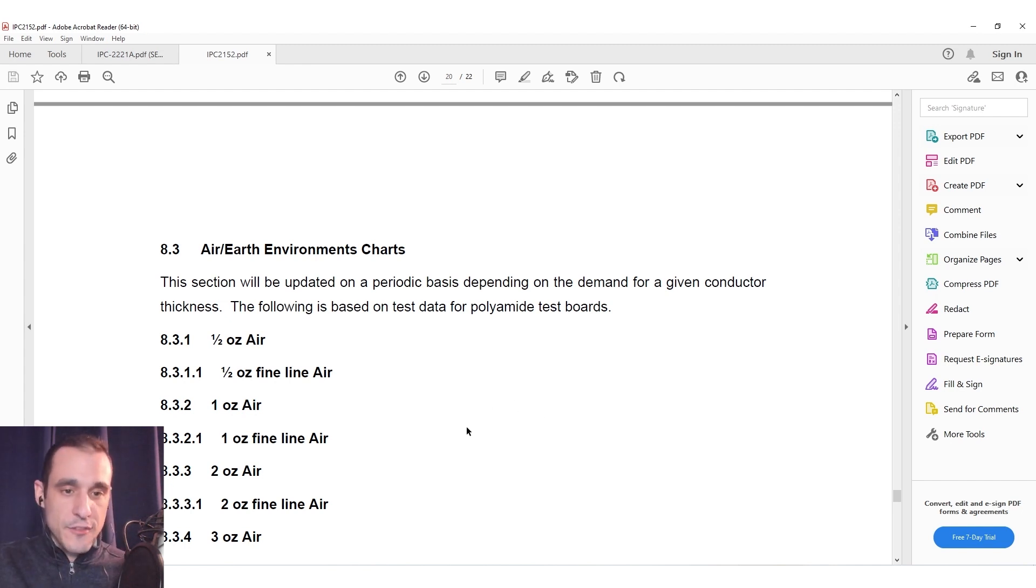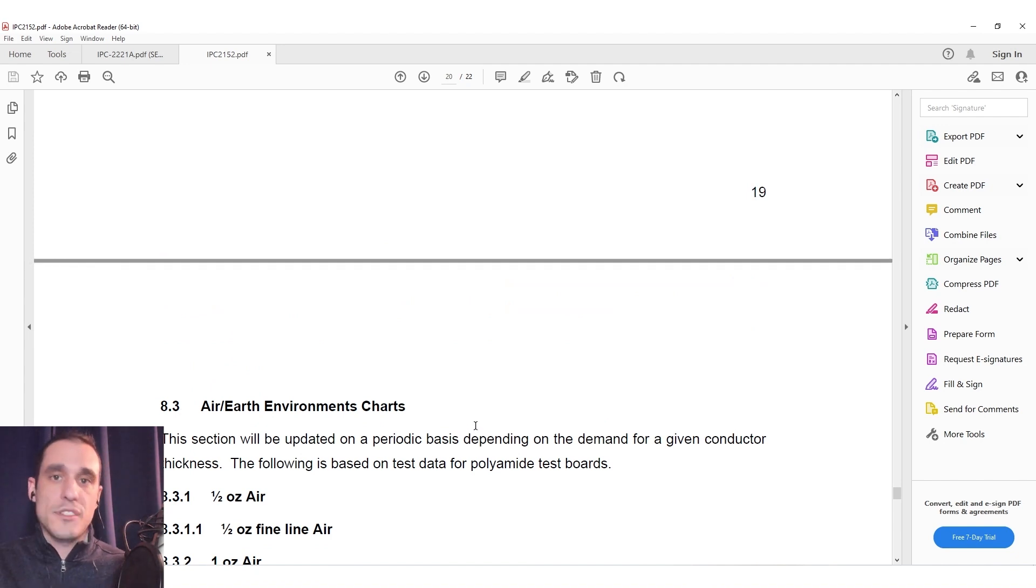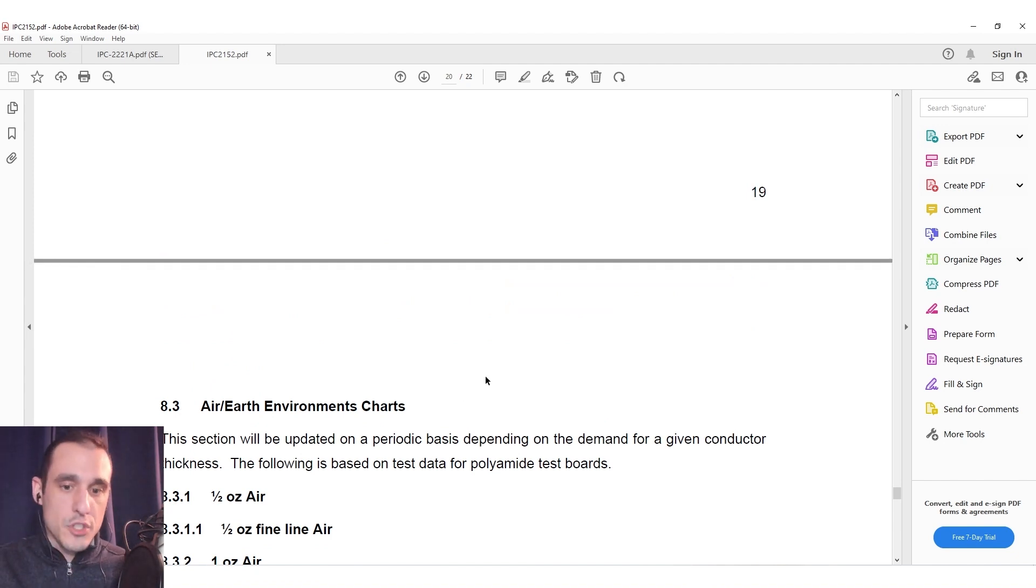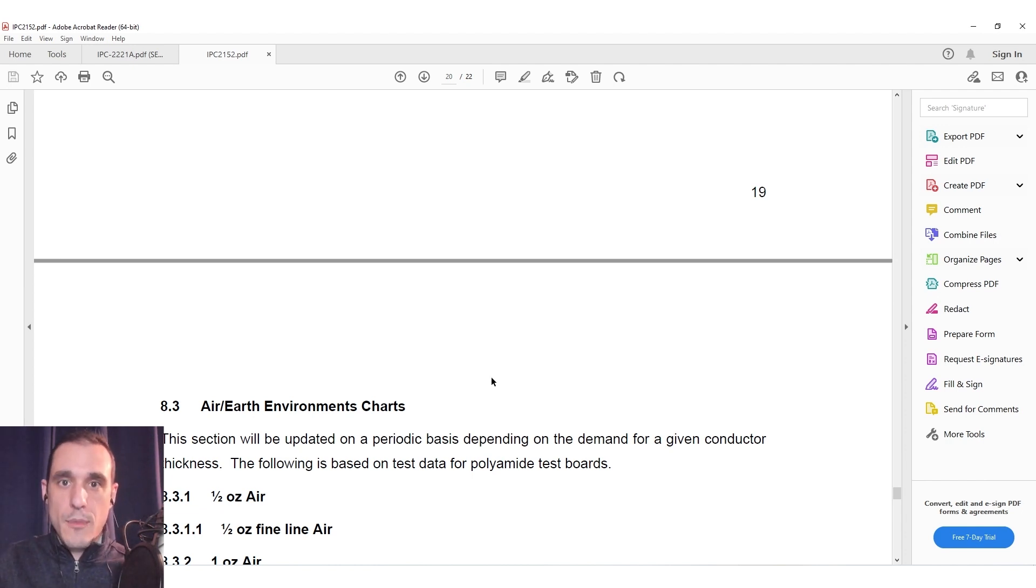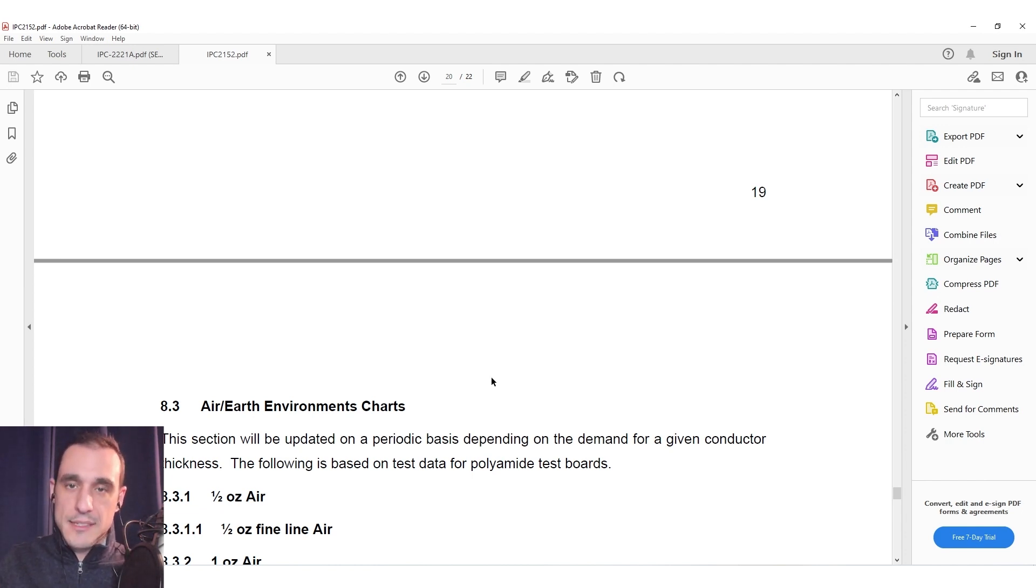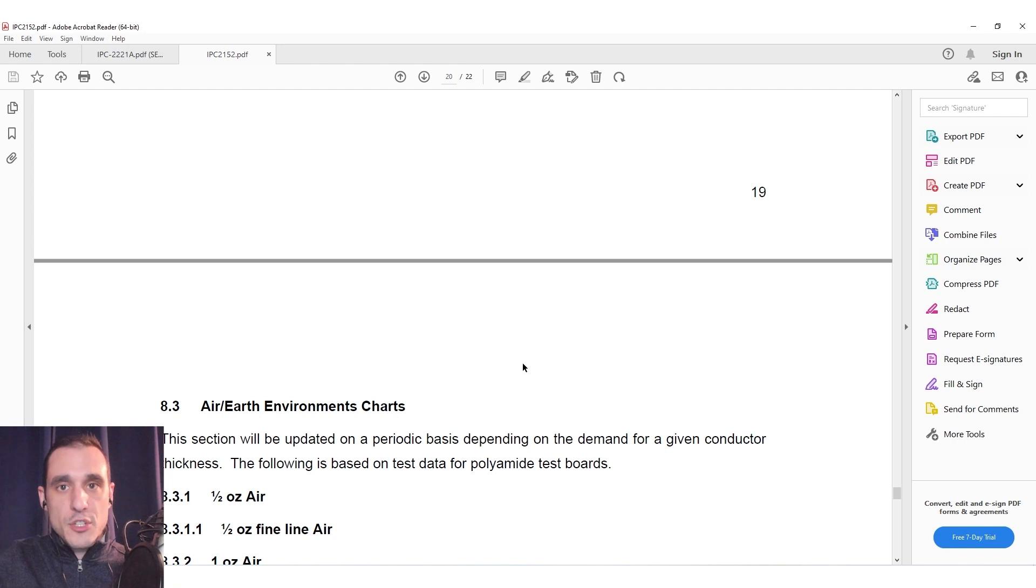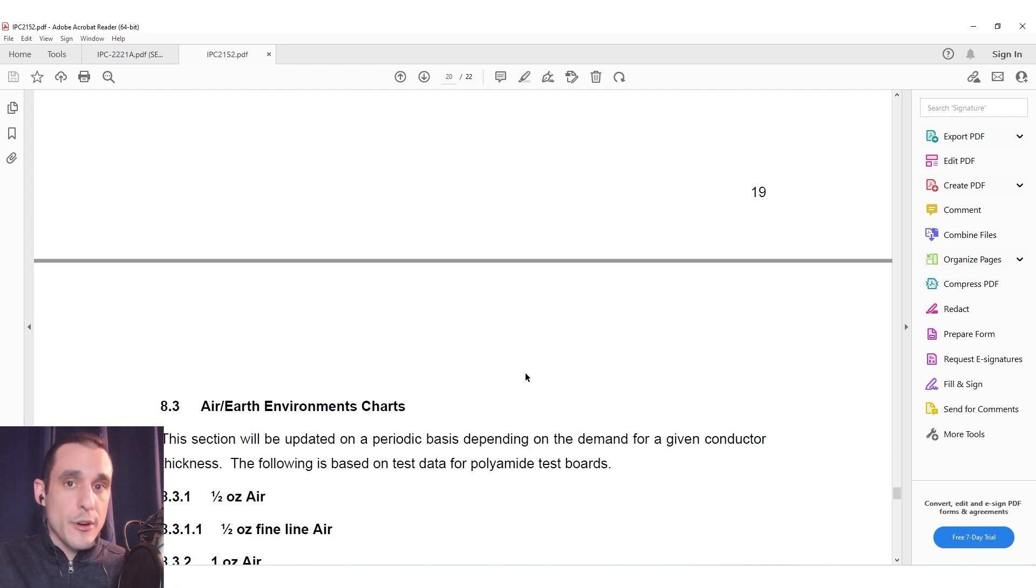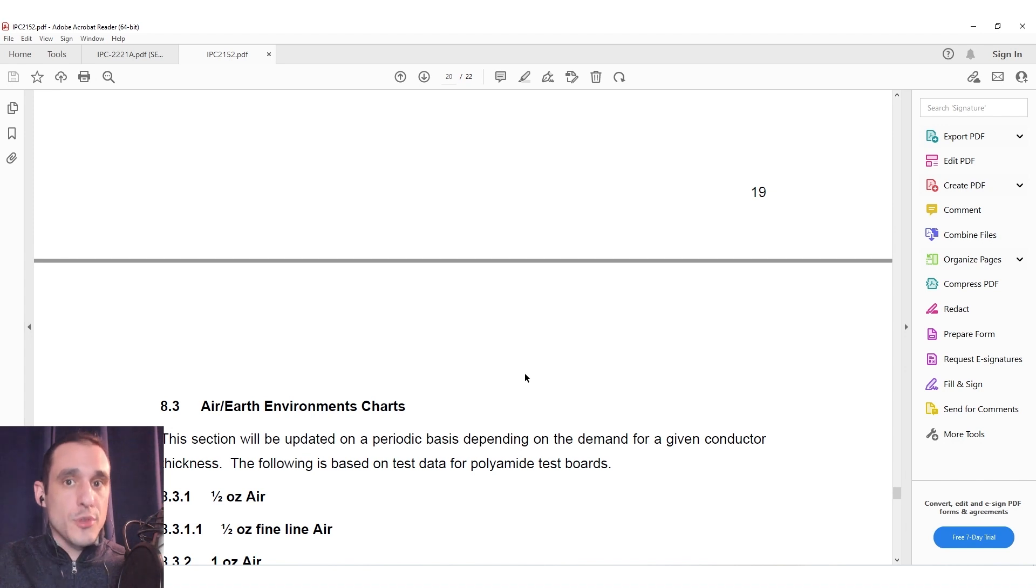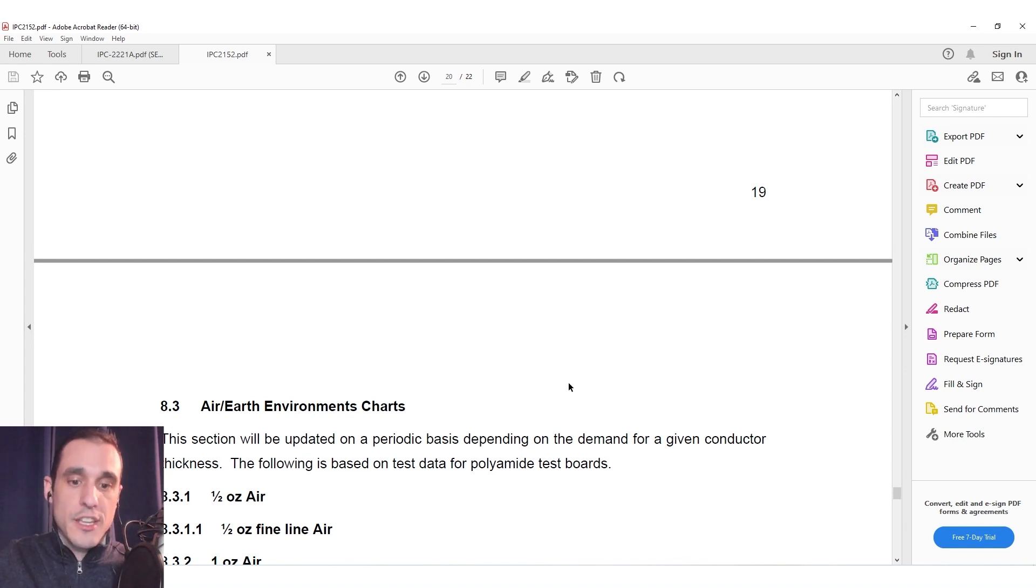I think it's a bit difficult to use the results in this standard because of course it's just a bunch of charts and it's difficult to generalize but what I've actually done is I've used some of the work from another company smps.us I'm going to link to their page in the description and they actually took the data in IPC 2152 and then they were able to build a numerical model that can be used to predict temperature and current in a trace for a given cross-section.